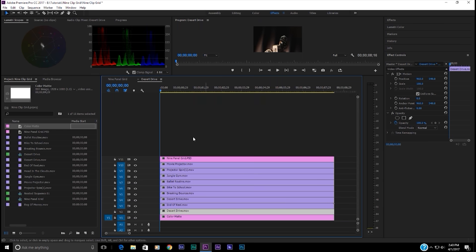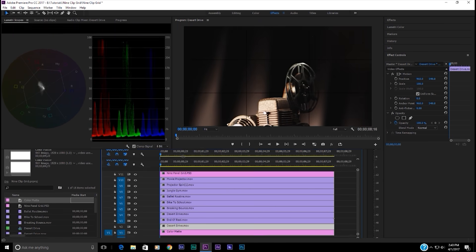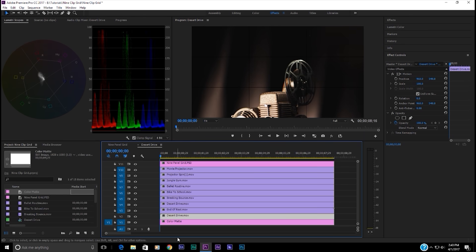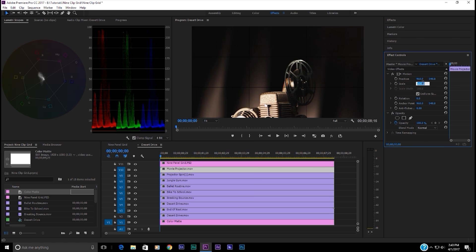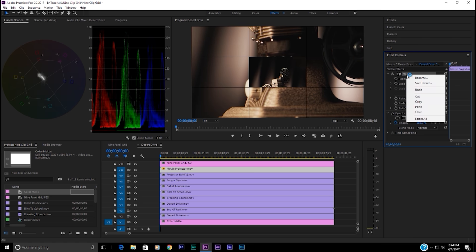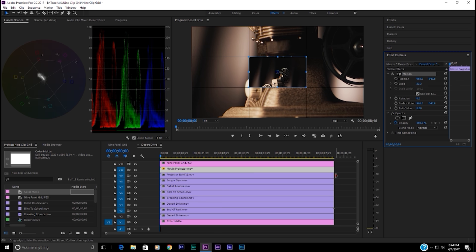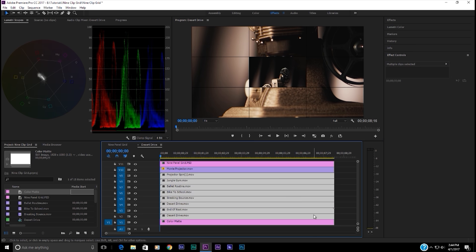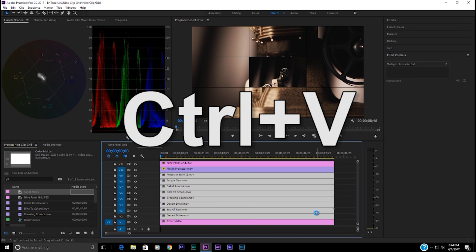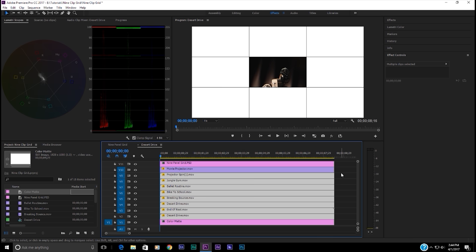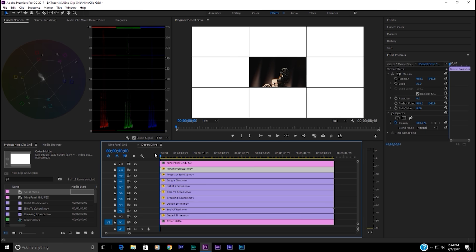Now it's time to resize all of the clips. Not the color matte, not the grid, but the clips. I'm going to just choose one and I'm going to make it 33 and a third in scale. And then I can right click and copy that and then select the rest of the clips, the other eight clips and just hit control V to paste that on. Now they're all in the same position and we're going to use the grid to help us quickly align them.